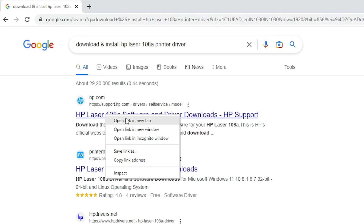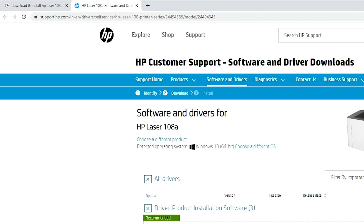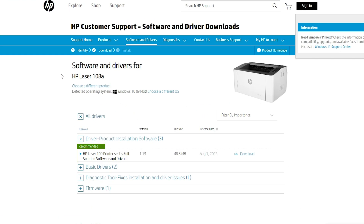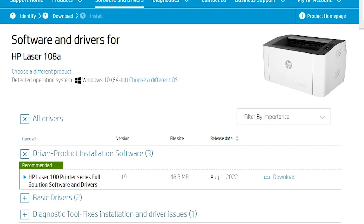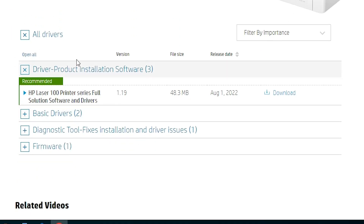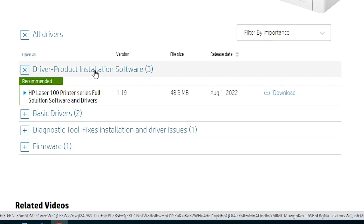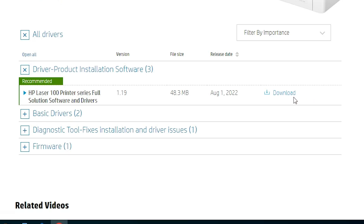Open that website. Now our website is open. This website automatically detects our operating system — in this case it detected Windows 10, which is correct. Now just go to the drivers section.